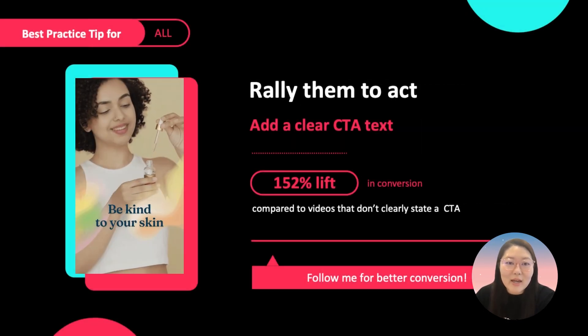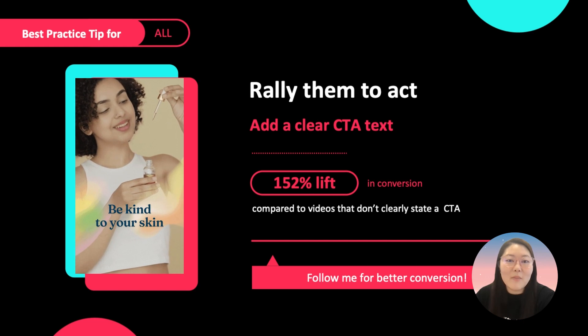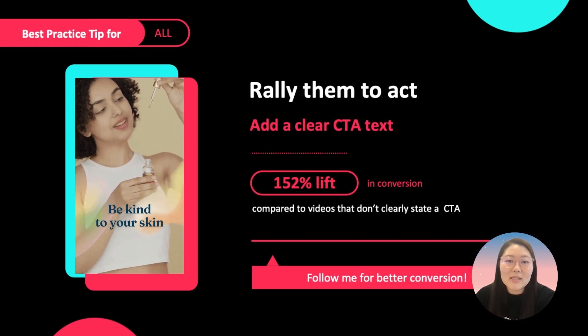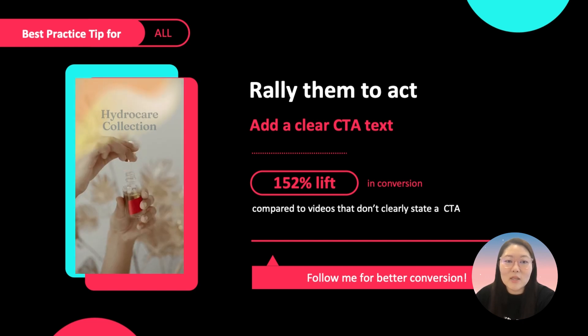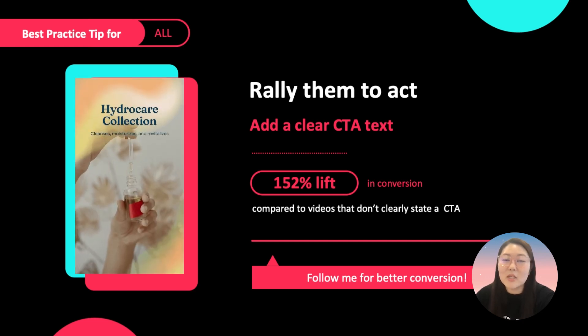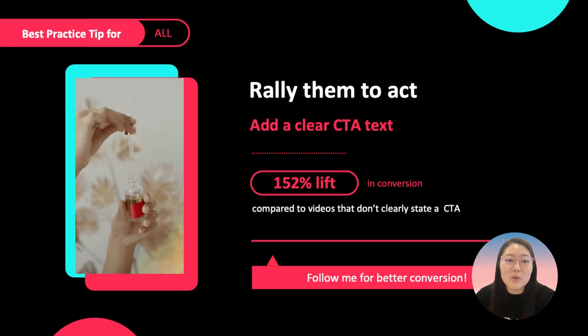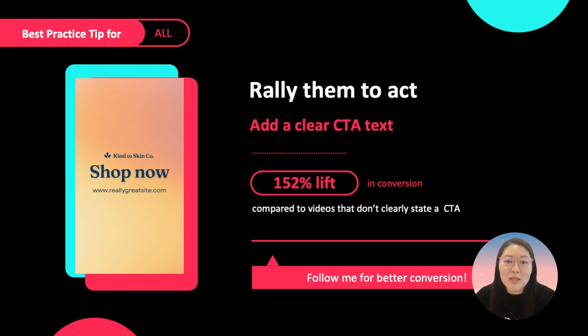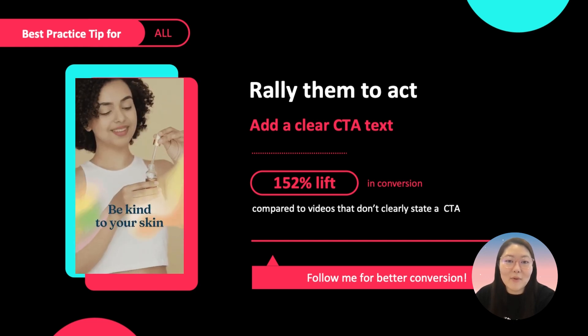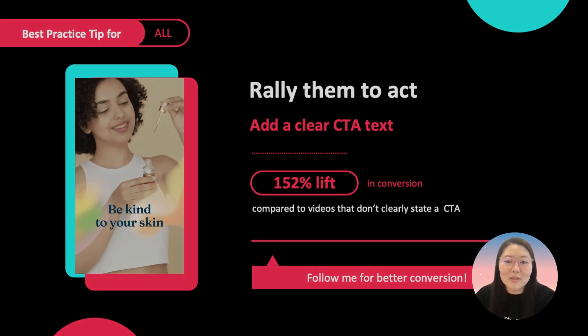Rally them to act. We found that by adding a clear CTA within the creative, there is a 152% lift in conversion. So make sure you put in that clear CTA for your creatives.